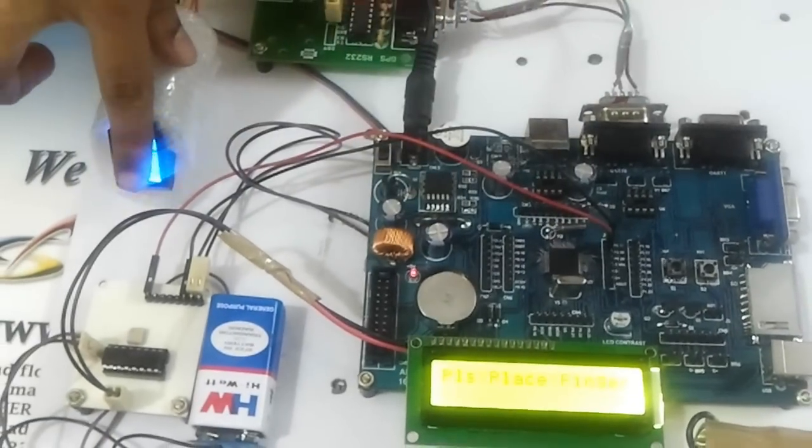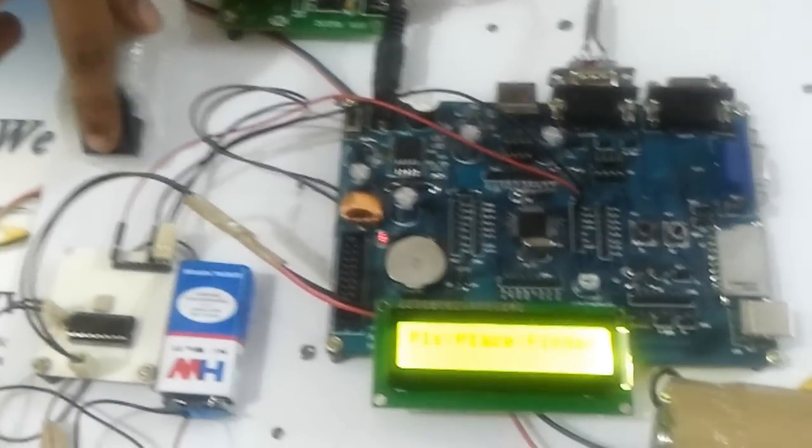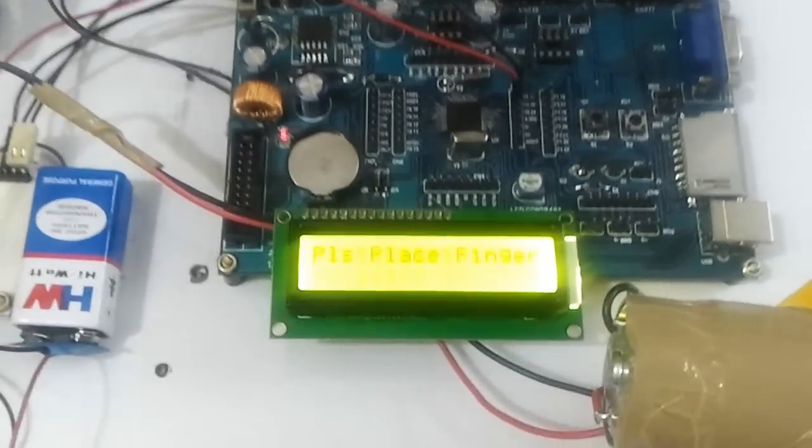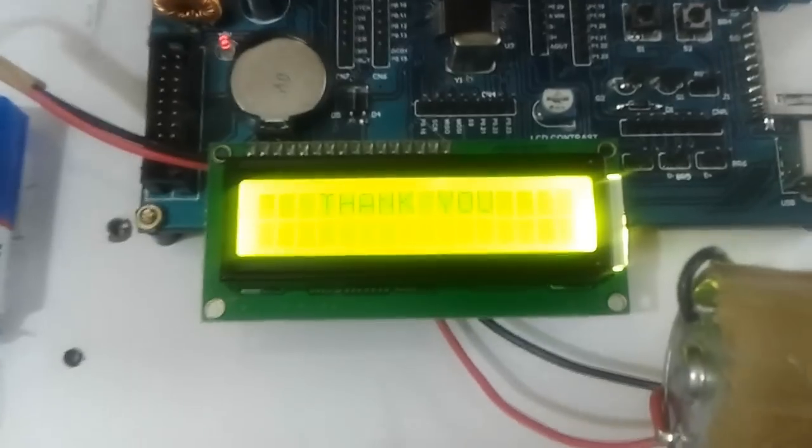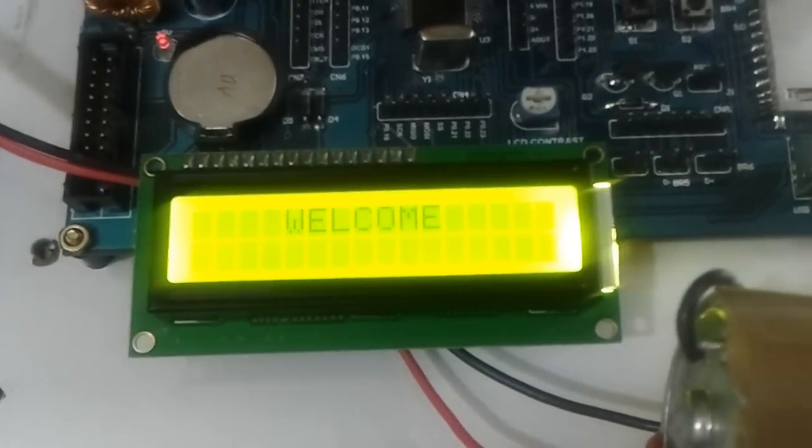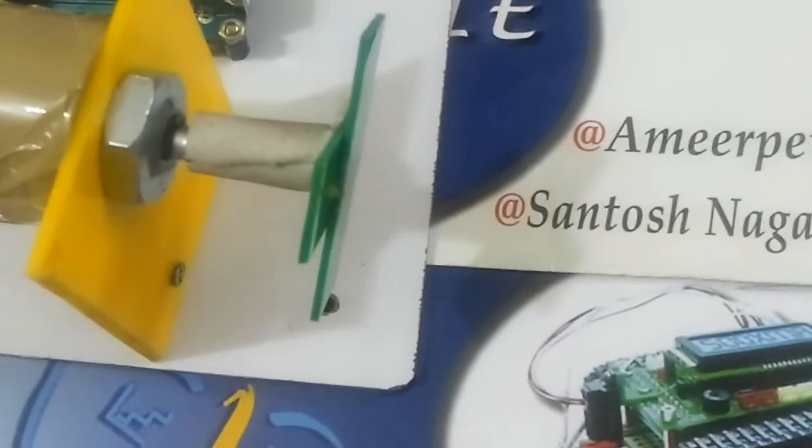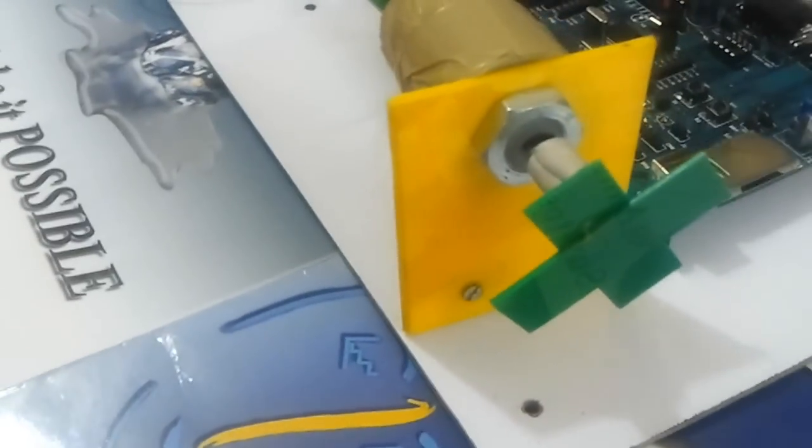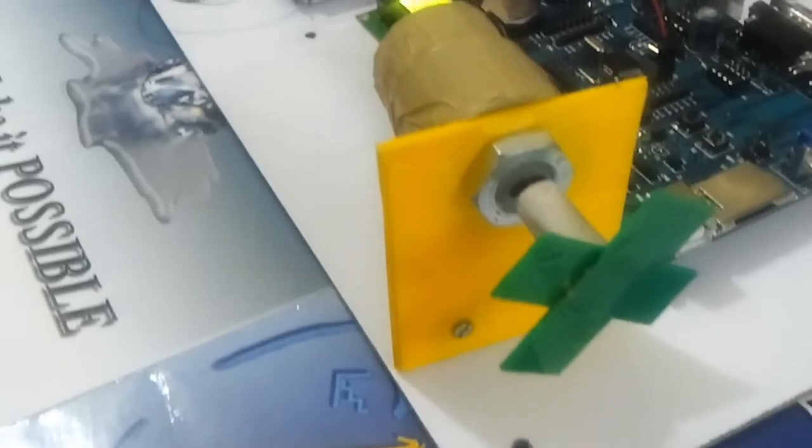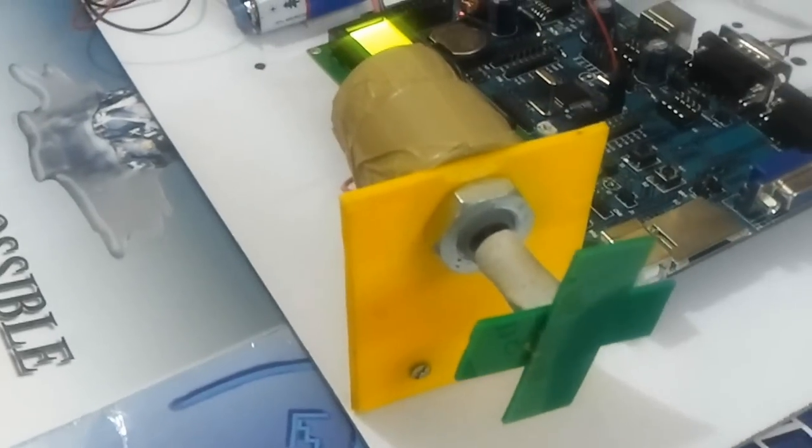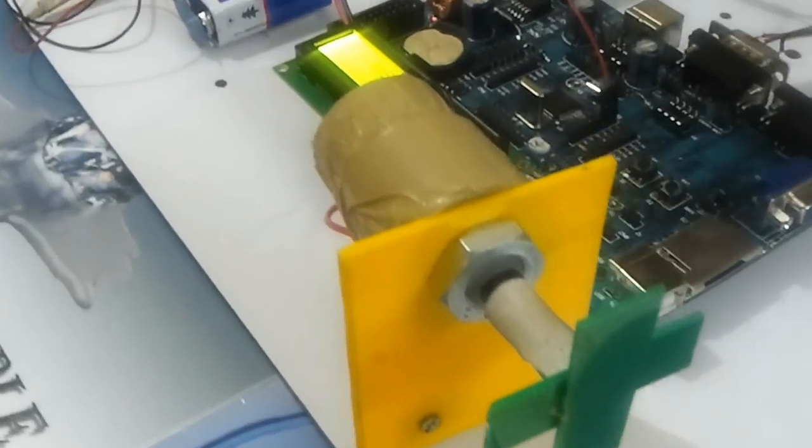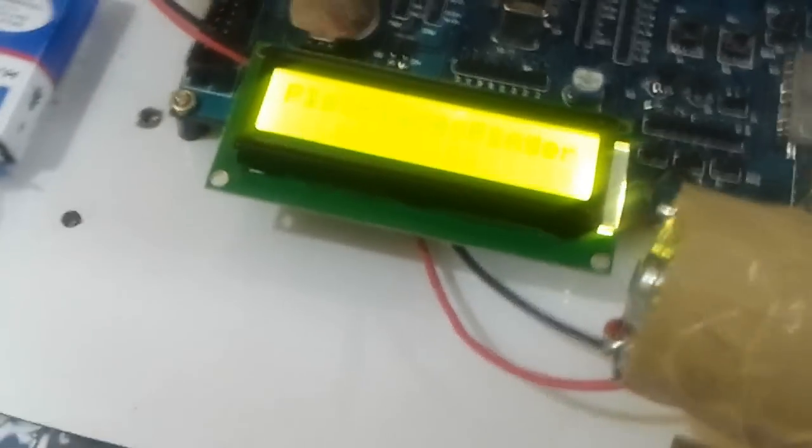If the fingerprint matches, then the door opens. And if the fingerprint which he has given here is not valid, it will display as invalid user.